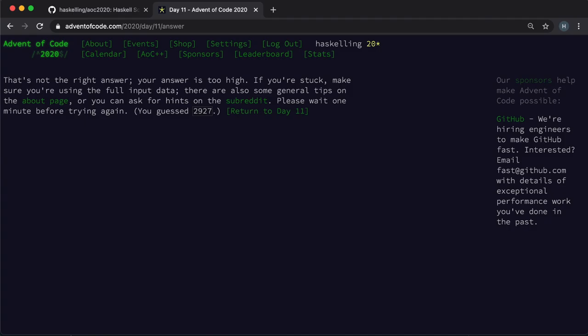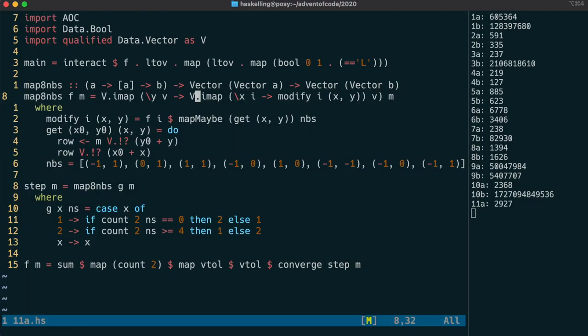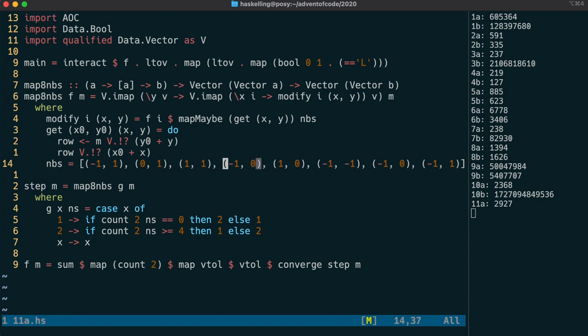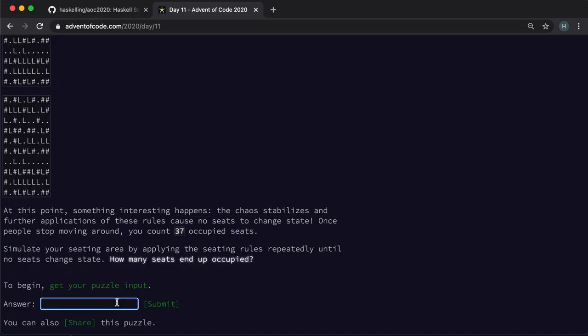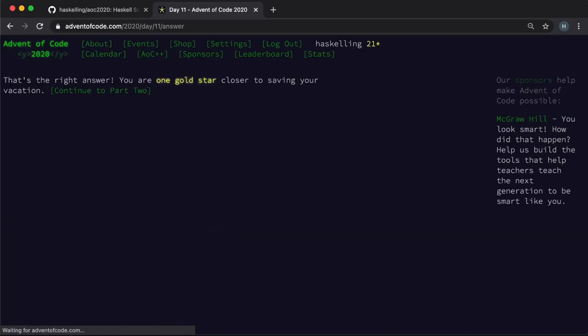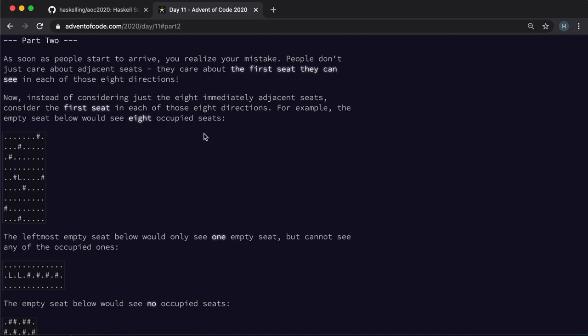Unfortunately it's not, so we must have a bug in our program somewhere. So it looks like I put in the numbers wrong for the neighbours. The last two should have their x and y coordinates swapped. So we should be able to check that. And we indeed have our first gold star.